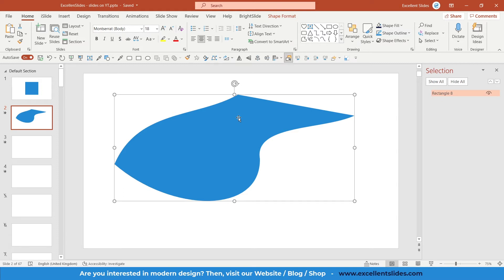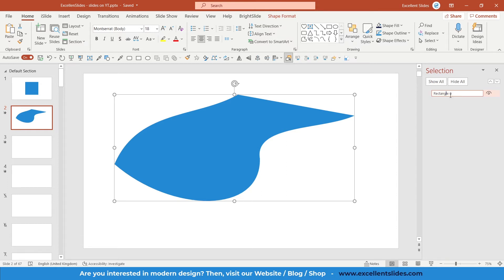name of our shape. Basically, this is the default name and PowerPoint calls it Rectangle 8. You need to double-click on it, delete all of that, and as you can see, we can change